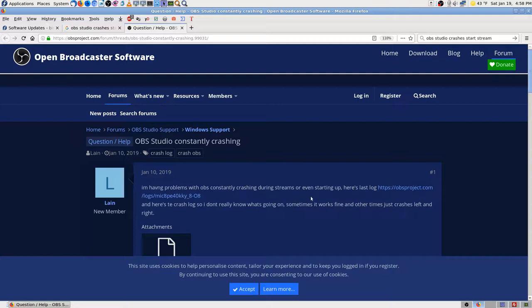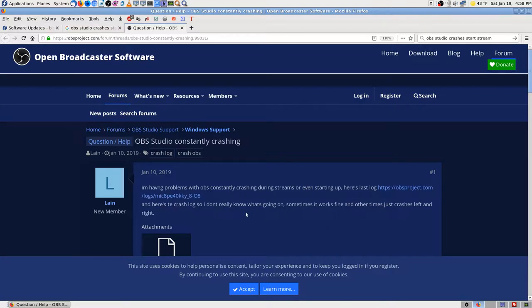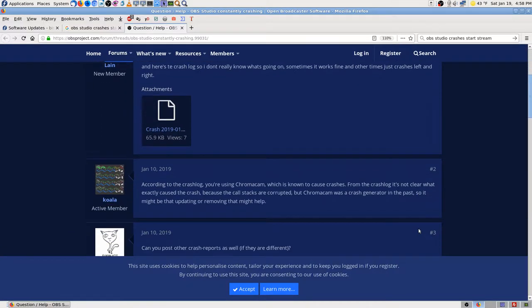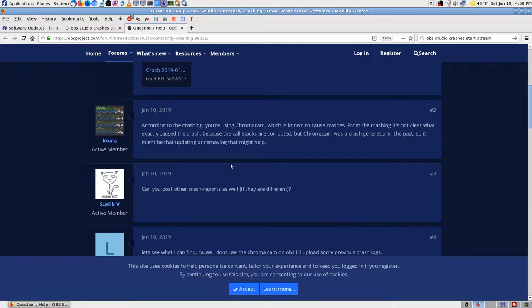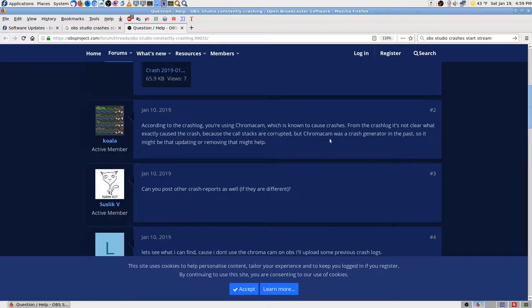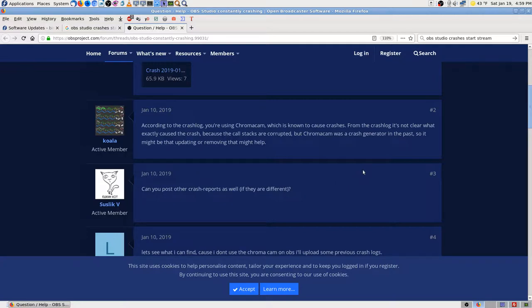Constantly crashing during streams or even starting up. Here's a log - oh I didn't think about looking at a log. Using ChromaCam which is known to cause crashes. ChromaCam was a crash generator in the past so it might be updating or removing.